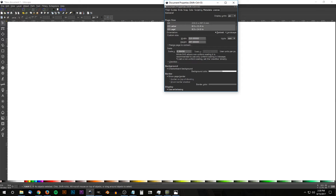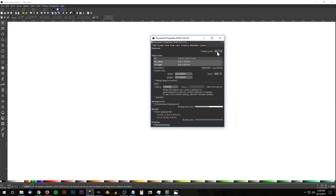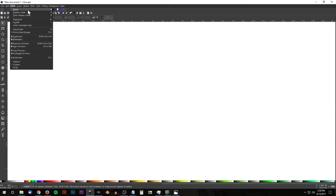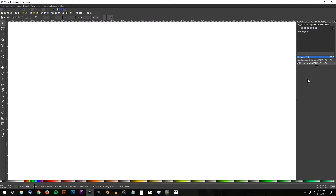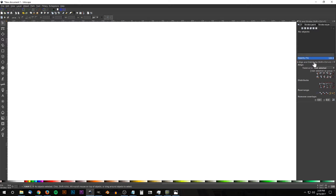The first thing we want to do is set up the document, so we'll go to File > Document Properties. I'm going to set the display units to px for pixels. We're gonna want to turn off the page border — make sure that's unchecked. Then go to View, select custom, and zoom in at one-to-one. We'll open up the Align and Distribute menu, and also open up the Fill and Stroke properties menu. Under the Align and Distribute panel we're gonna want 'Last selected' chosen from that drop-down.